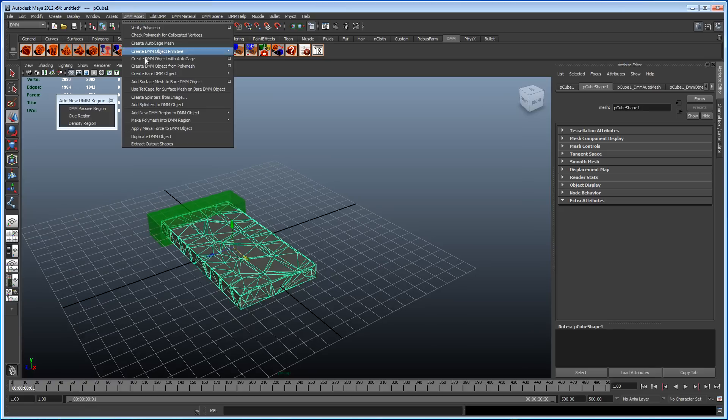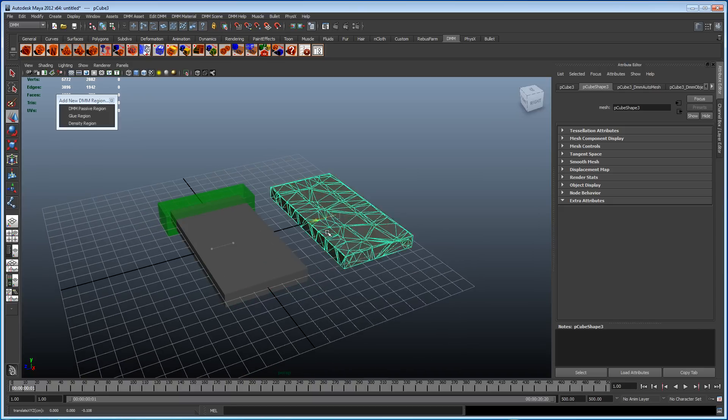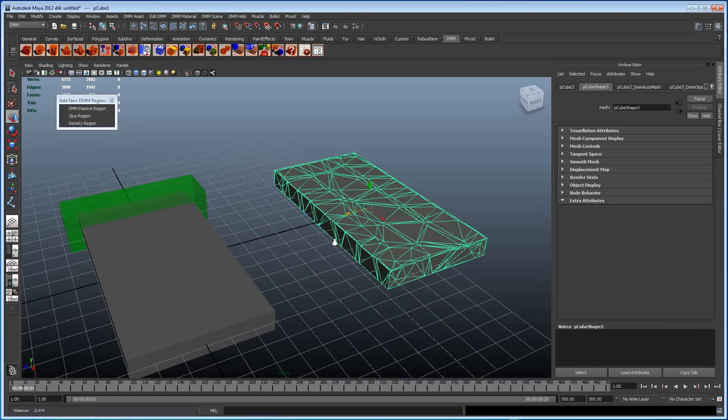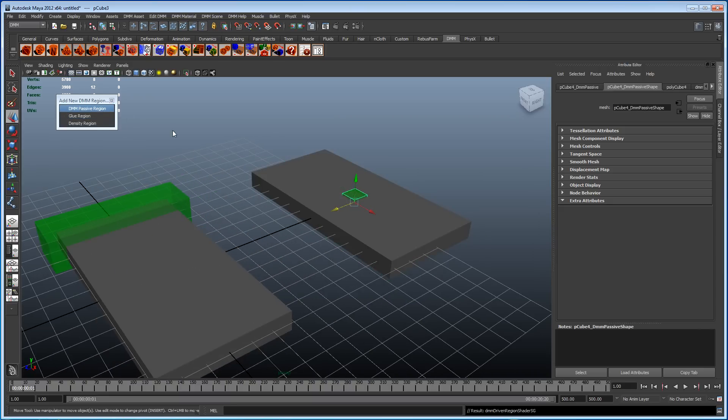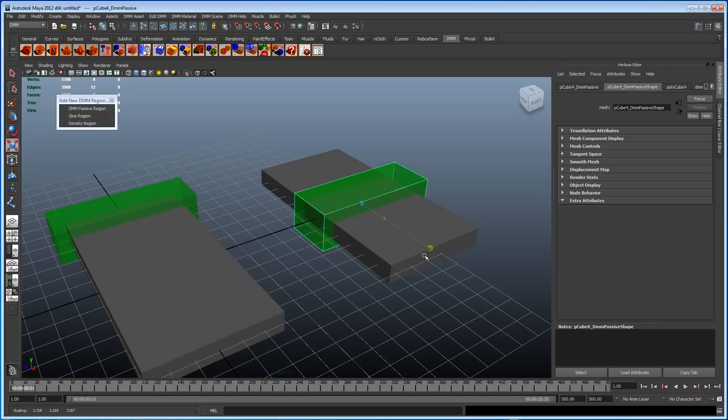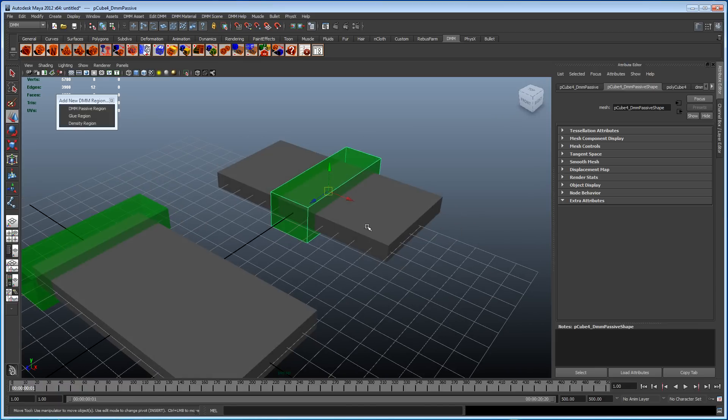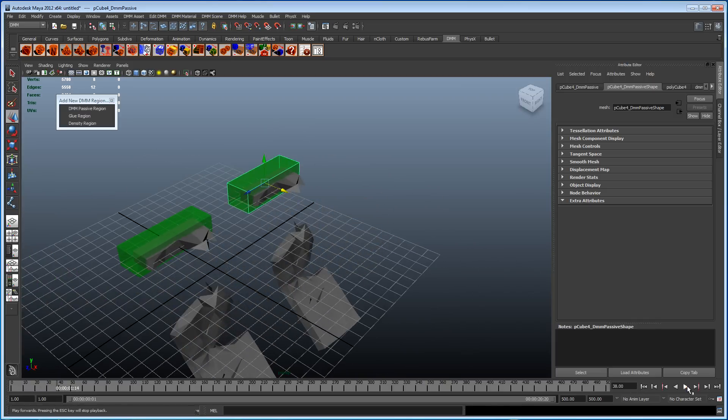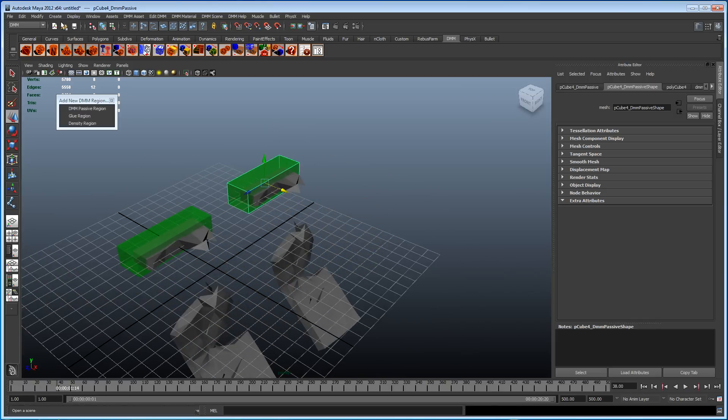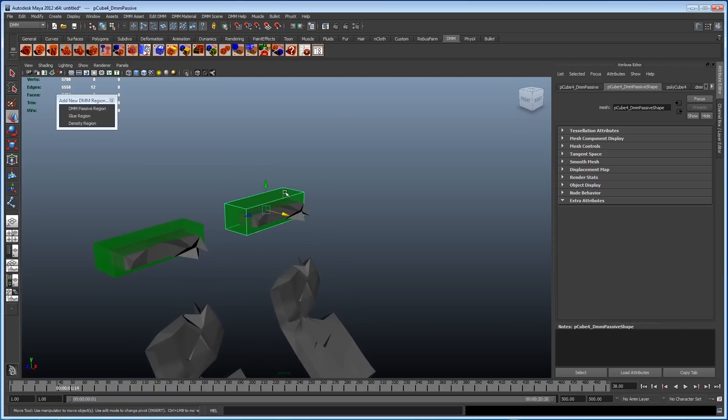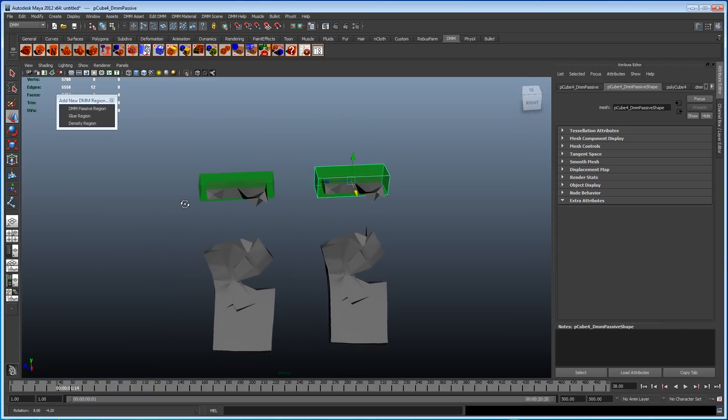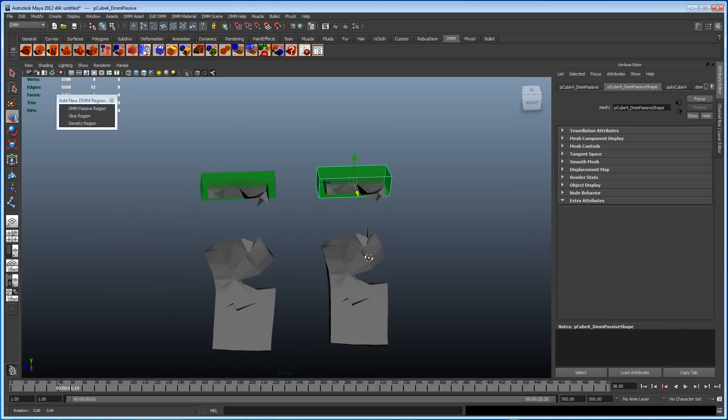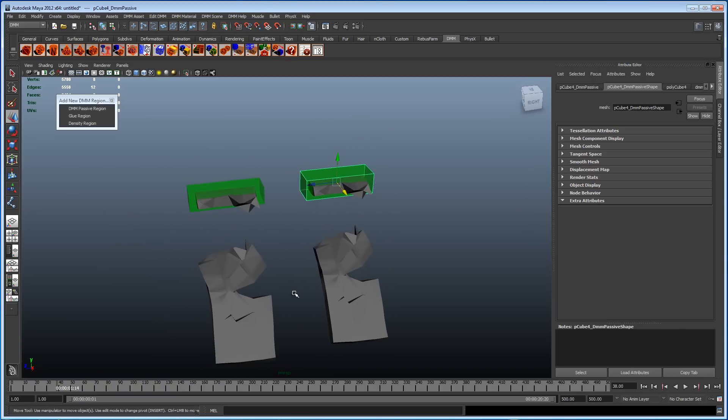DMM asset, duplicate DMM object. That's really handy actually. There it is. Let's just give it a passive region as well. Here we go. Play that. Let's turn the grid off for a minute to see things better. So two identical shapes, same properties, everything.